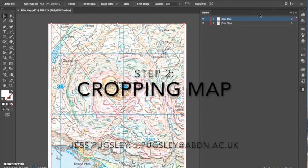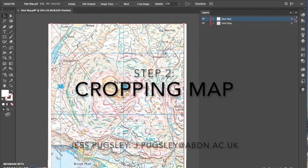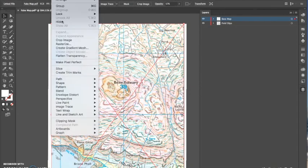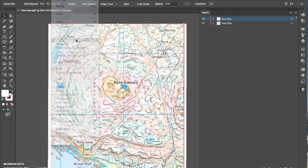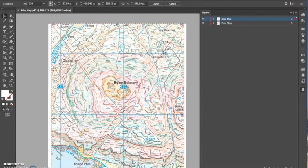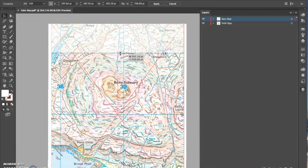Okay, so step two: cropping maps. I like to crop the excess area that I've not covered during field mapping so it's not in the way when it comes to digitizing my map.